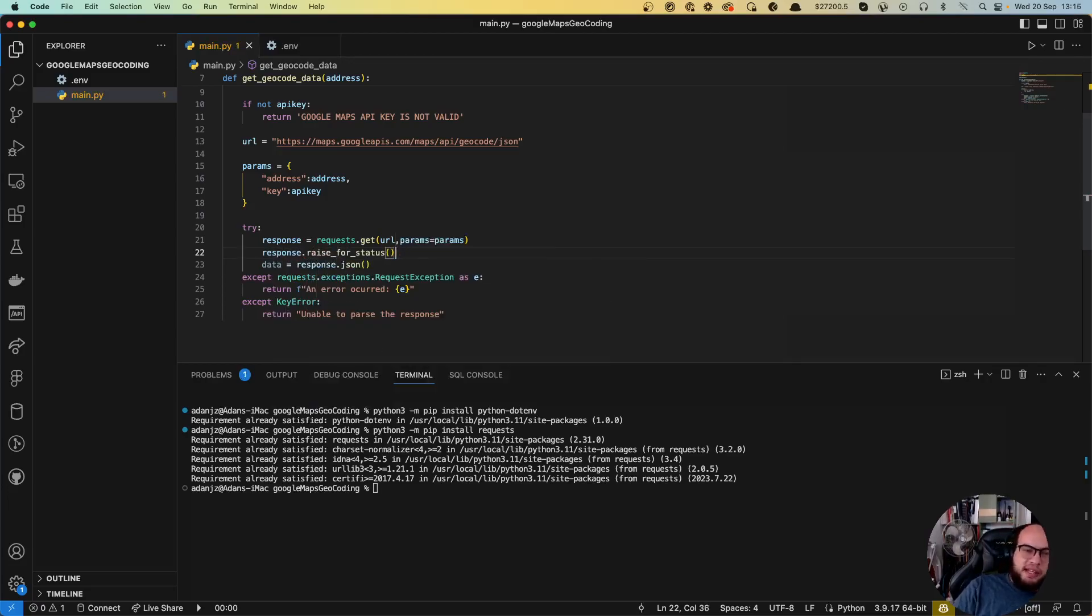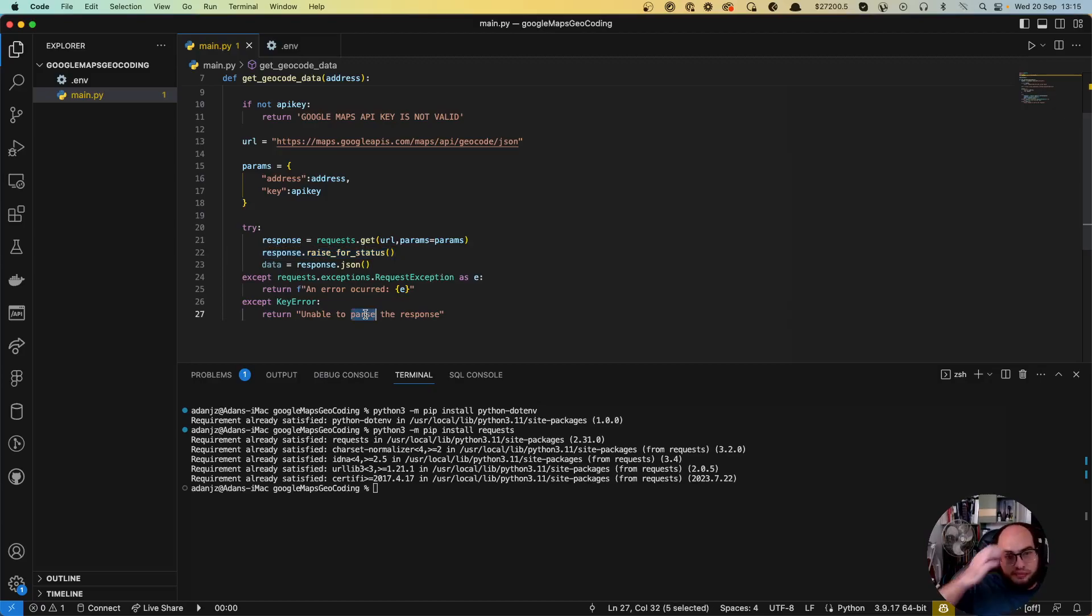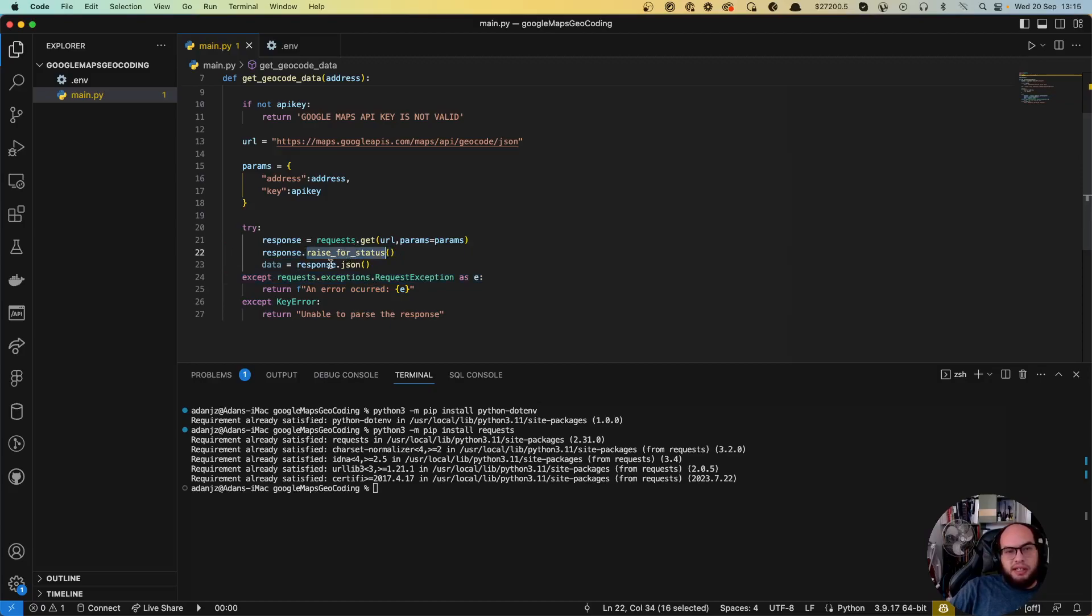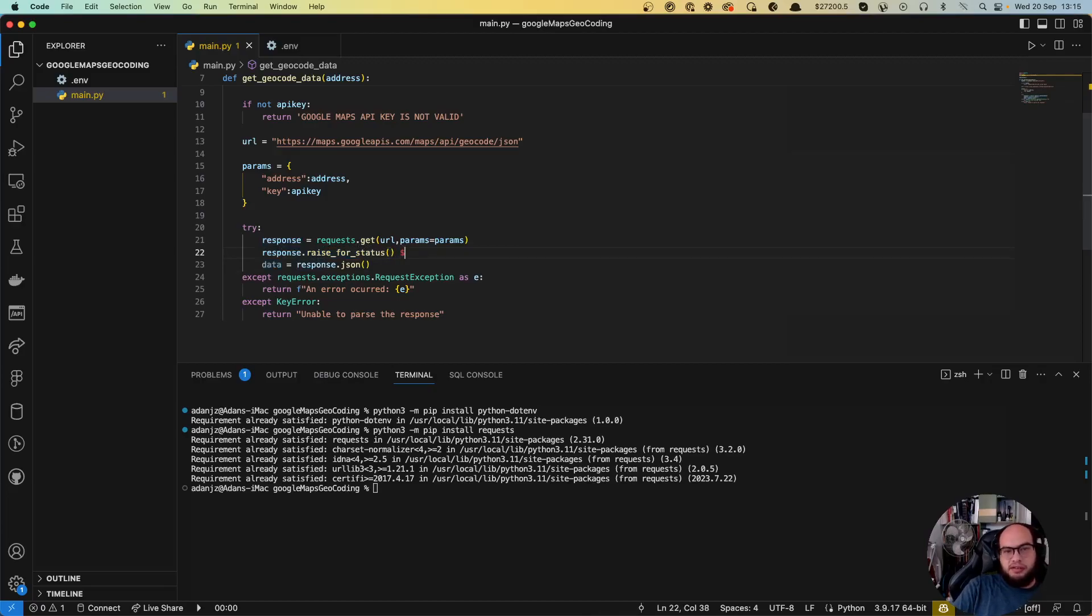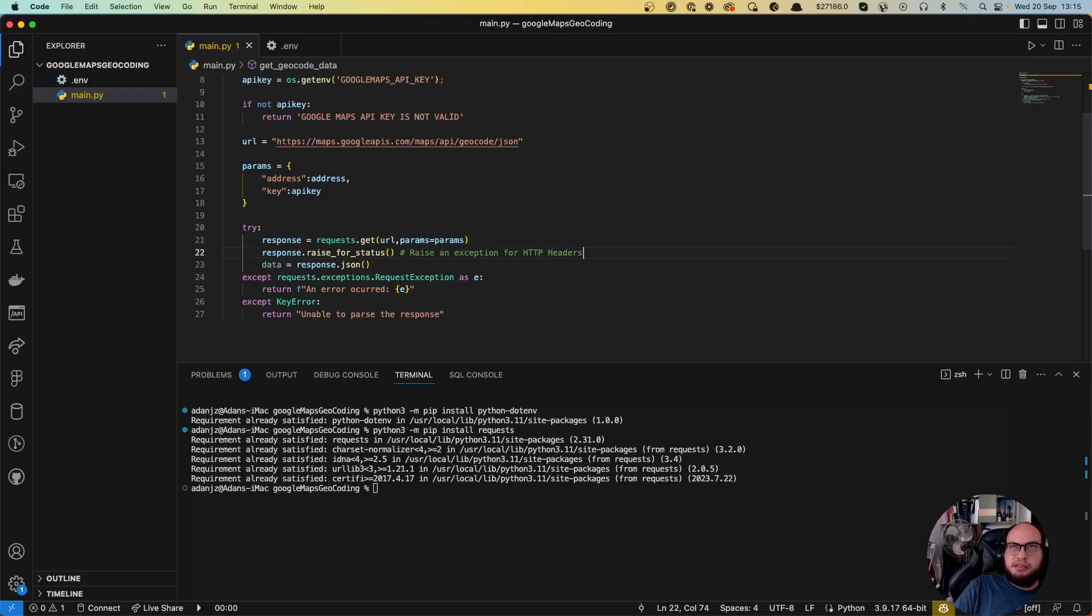So basically if there's like a 500 or 404, 401, invalid keys, etc., this will actually give us the error, the request exception here. So we are only gonna go ahead if the response is a 200 status HTTP. Raise an exception for HTTP status errors.